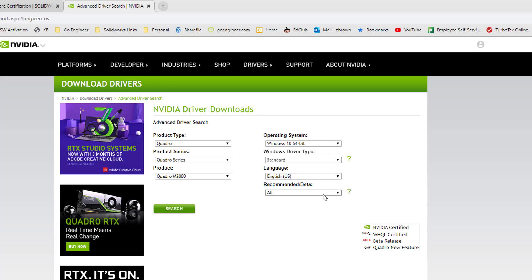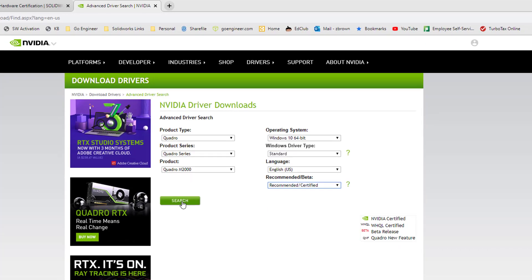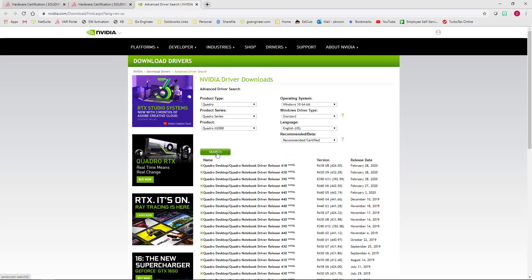And for recommended/beta, I'm going to choose recommended certified and click search. Now here's where it can get confusing. As mentioned earlier, SOLIDWORKS used to just supply the download and the list of drivers for each graphics card was pretty short. And here we have a long list of drivers, so it can be confusing which one to use.